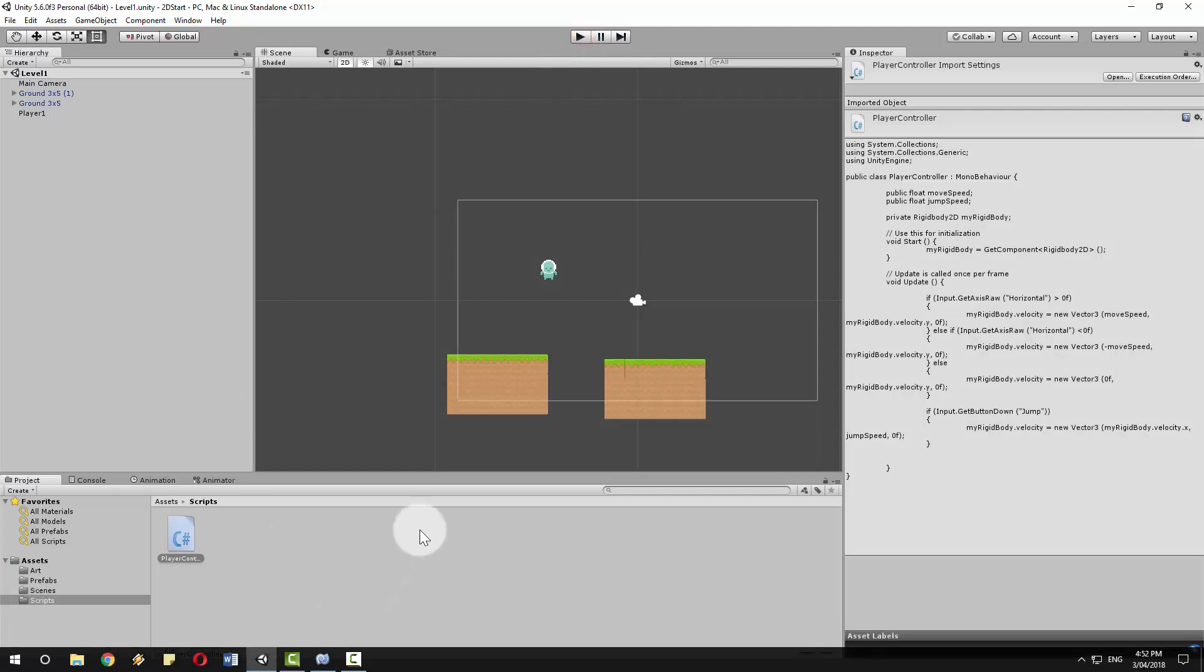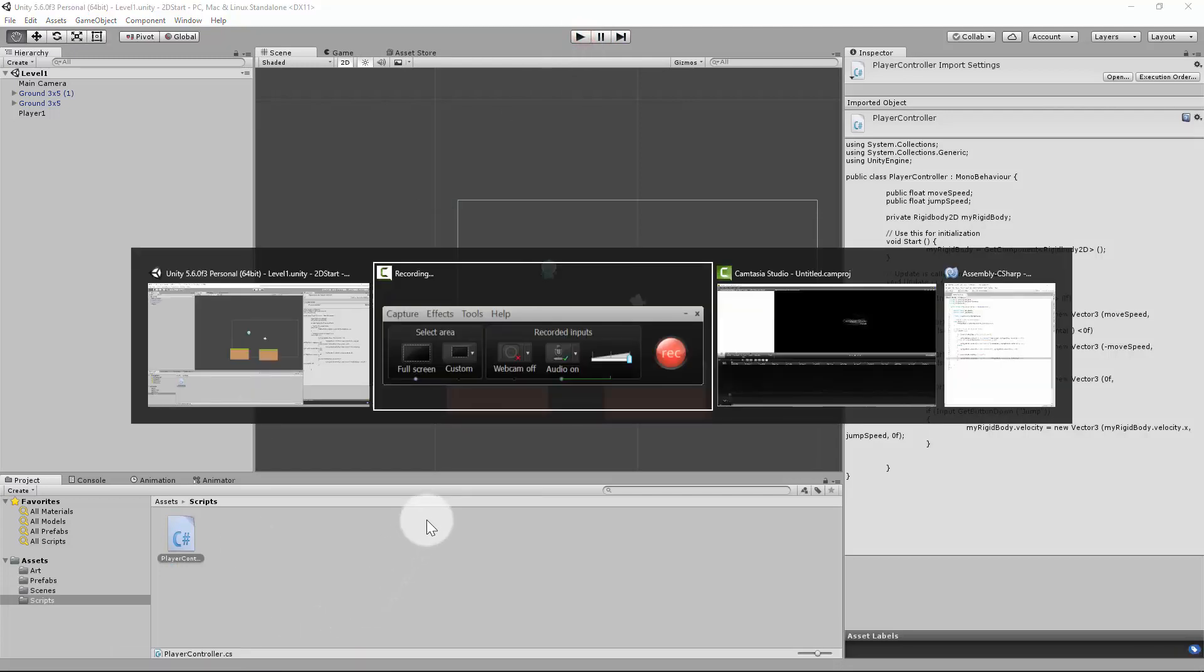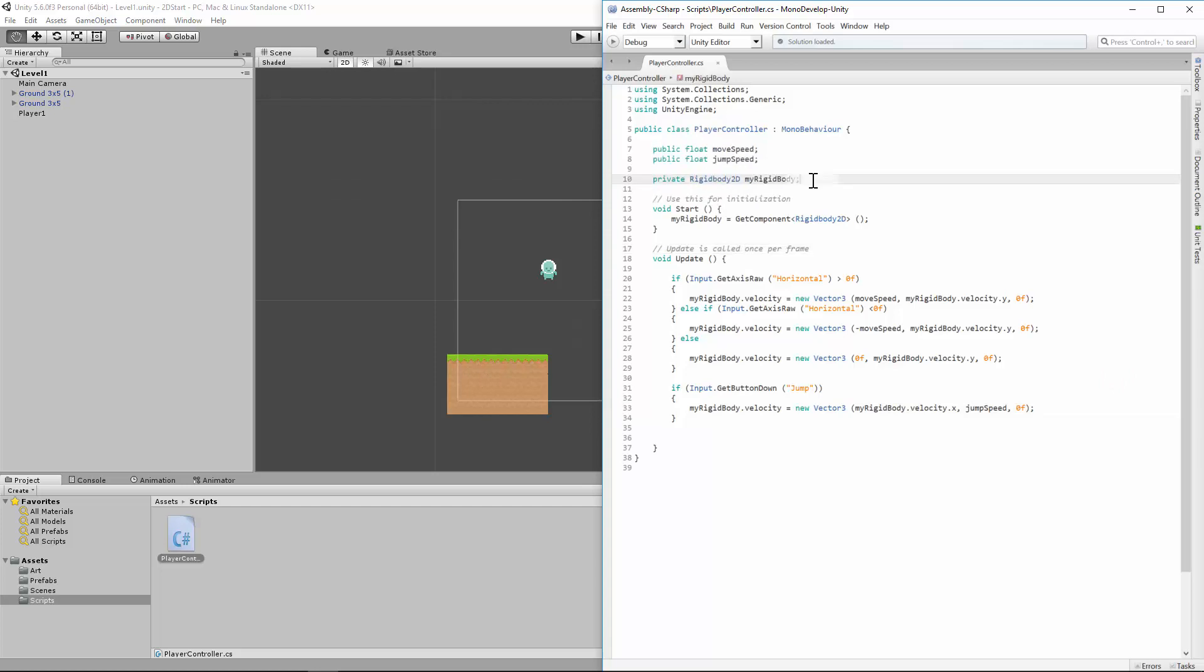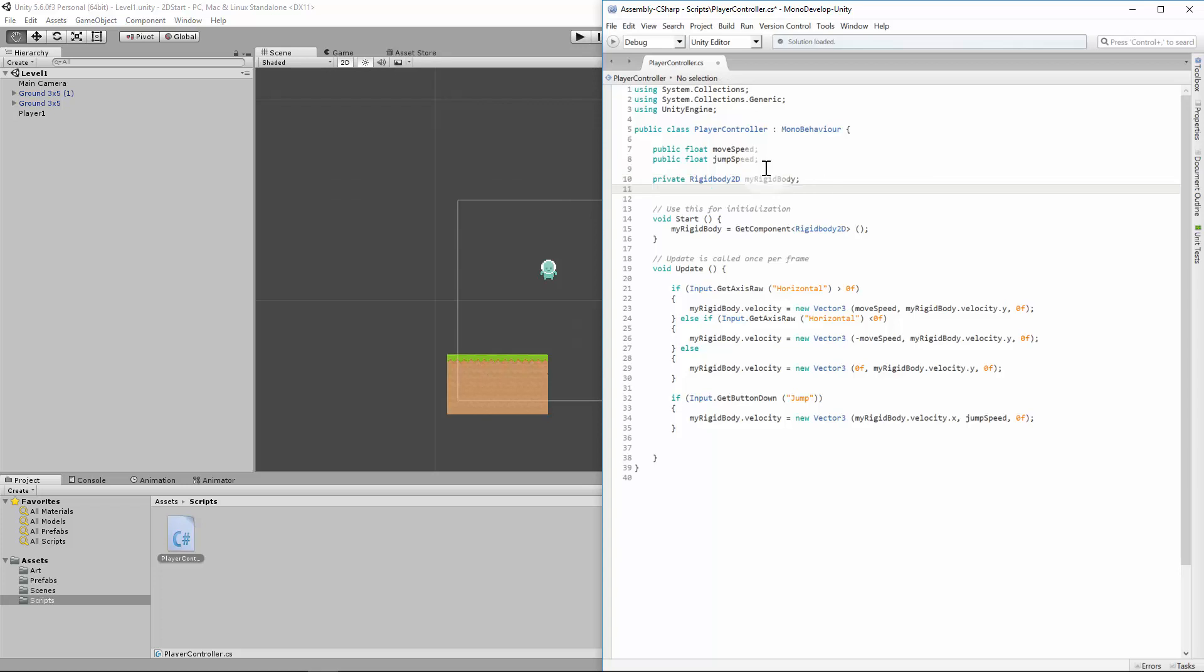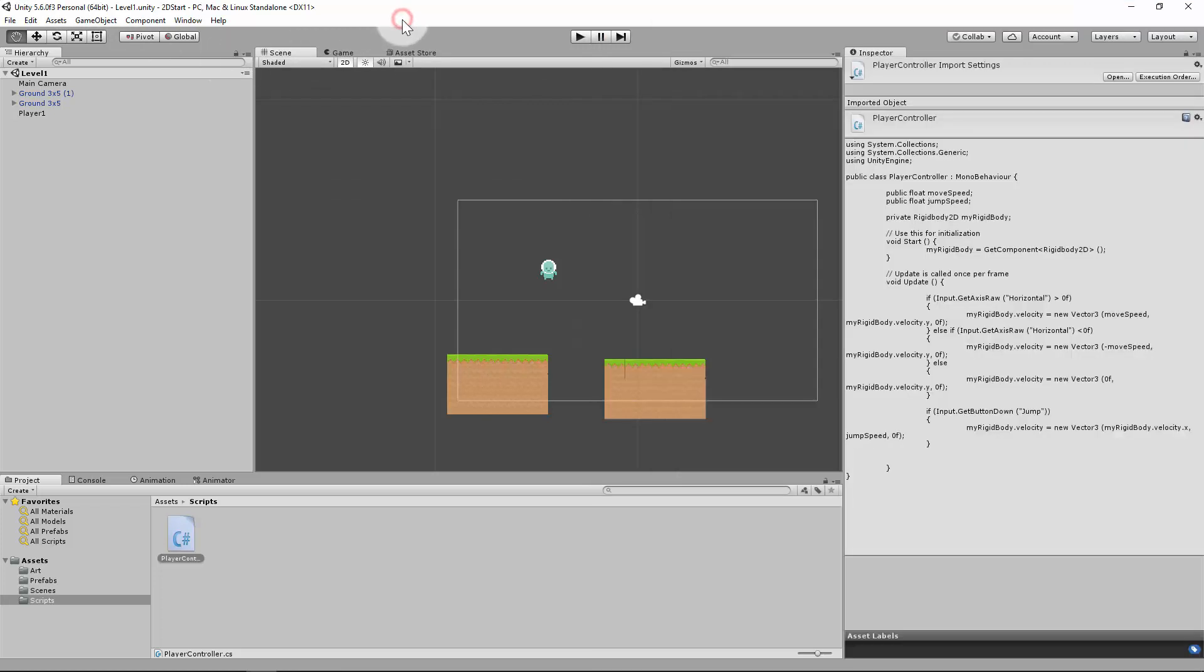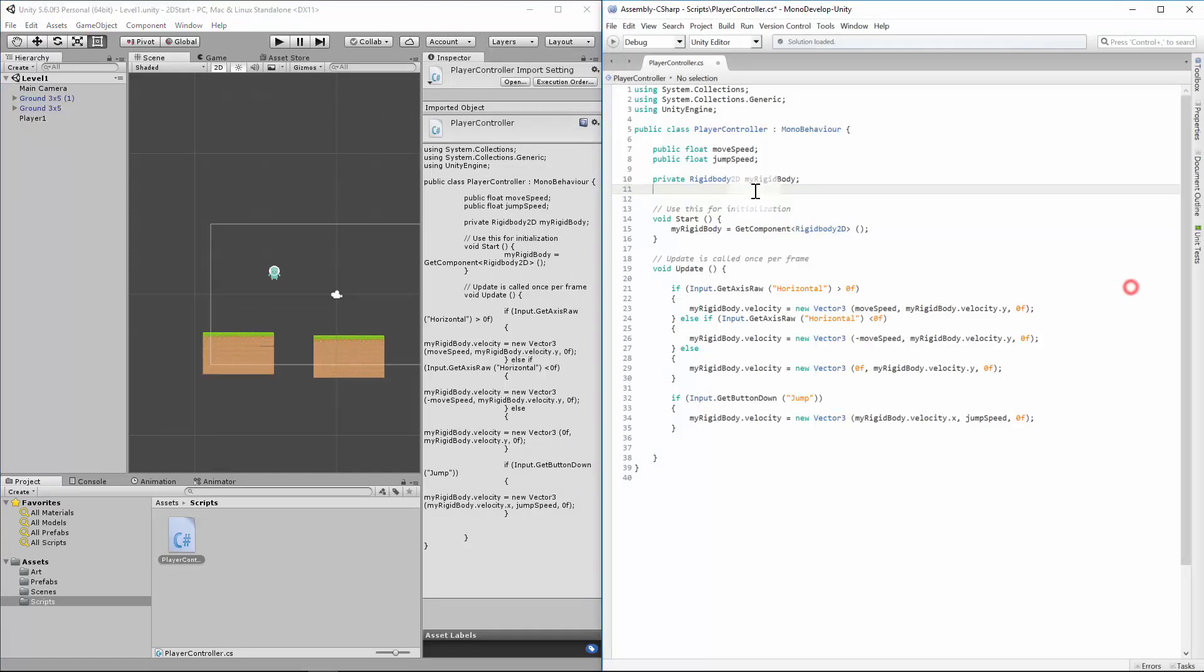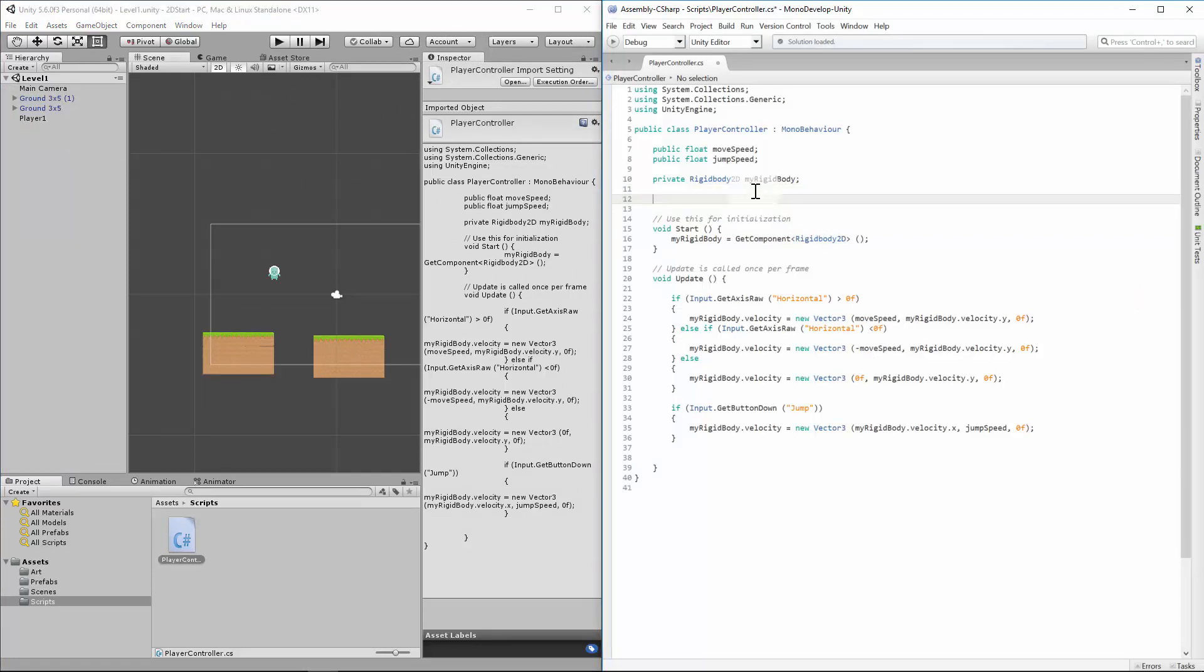So jump into MonoDevelop. We need to add some more variables in here. And I'll talk you through what we're doing as we go. I'm going to add some public variables which we'll use to help us link up things quickly as opposed to having to programmatically do it in private.